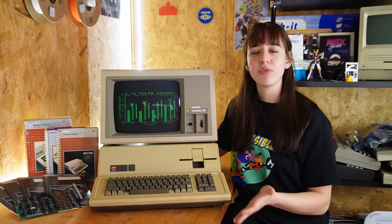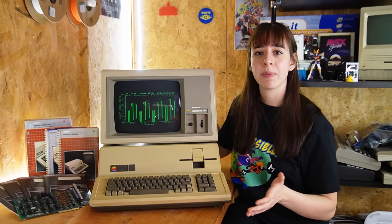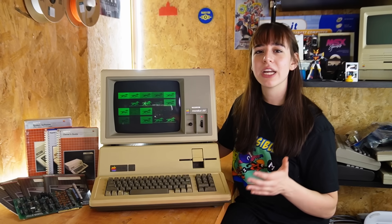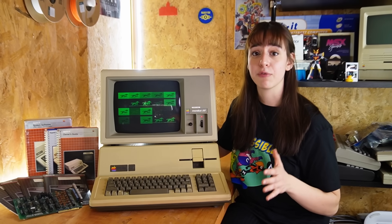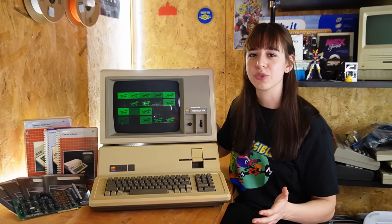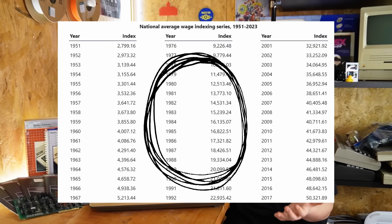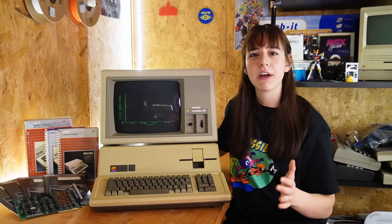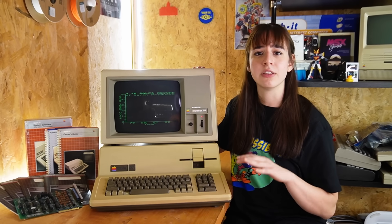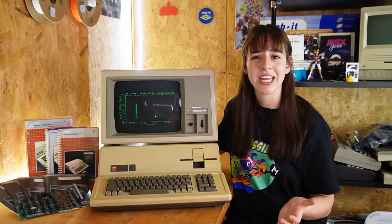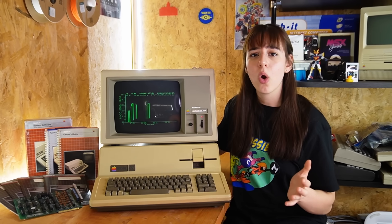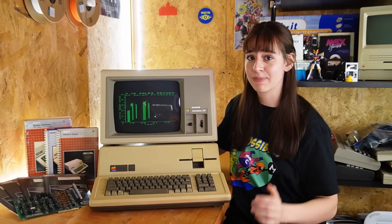Graphically, the Apple III wasn't very advanced compared to its competitors, though it was an improvement over the Apple II. However, its price of approximately $4,000 made it difficult to compete in the market. To put that in context, the average US salary in the 1980s was around $12,500 per year, so a $5,000 computer represented nearly 40% of annual salary — similar today to purchasing a mid-range car or making a significant household expense.